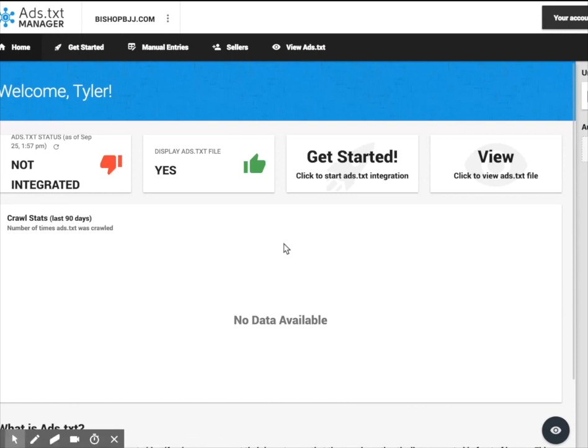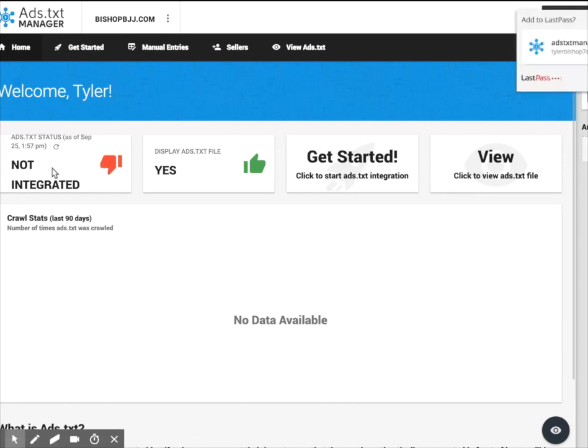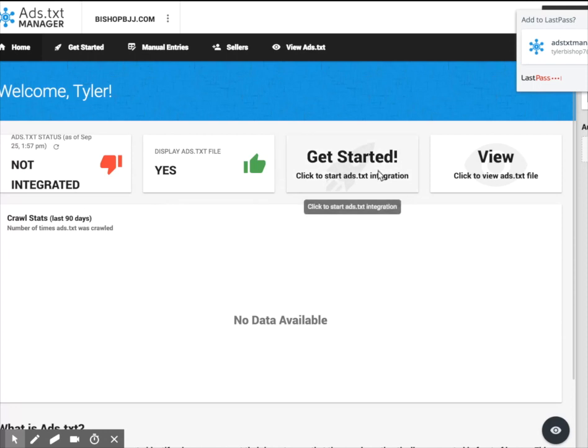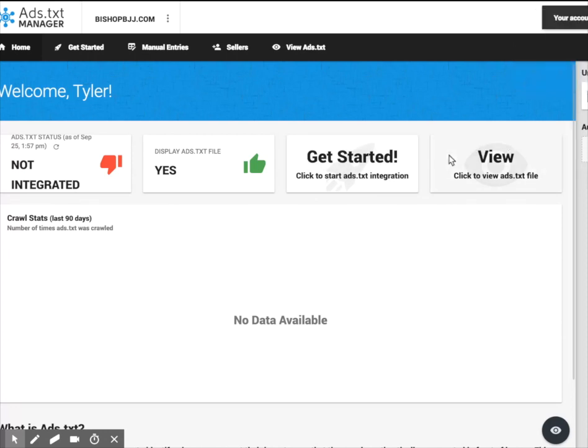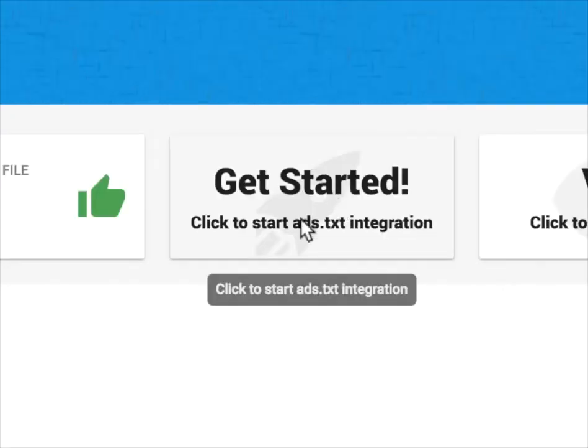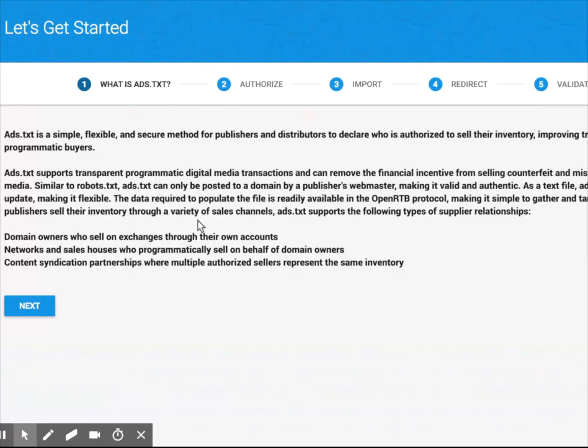As you can see here, it says that I'm not integrated. I have this opportunity now to get started. So I'm going to click get started if you don't see a prompt right away. And so it has some simple instructions here.